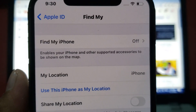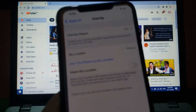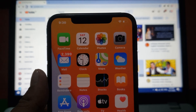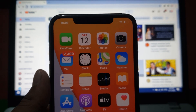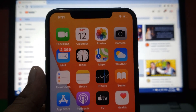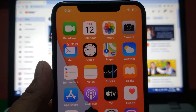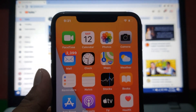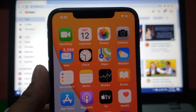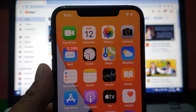After watching this video, I hope you all know how to turn off Find My iPhone without Apple ID password on iPhone, iPad, and iPod Touch. If the video was helpful to you, please don't forget to subscribe to my YouTube channel. Thanks for watching.